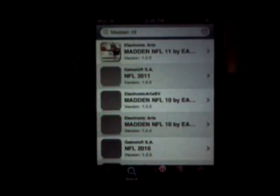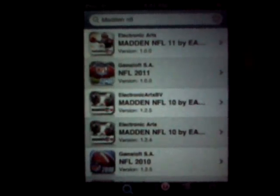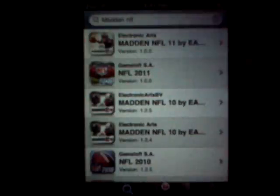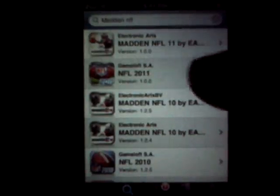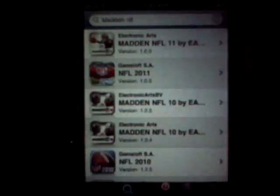It'll bring up two Maddens. See where it says Electronics Arts BV at the end — that is not what you want. You want the regular one where it just says Electronic Arts. If you want Madden NFL 11, click the first one. There are two NFL 10s: one with BV and the regular one — you want that regular one.